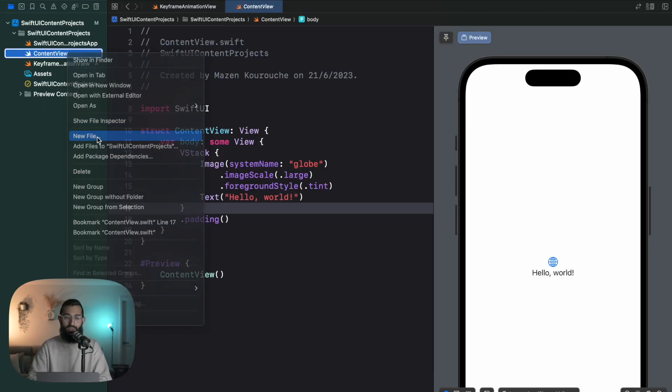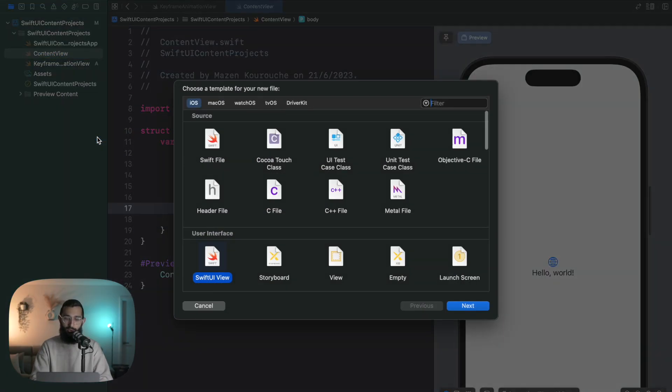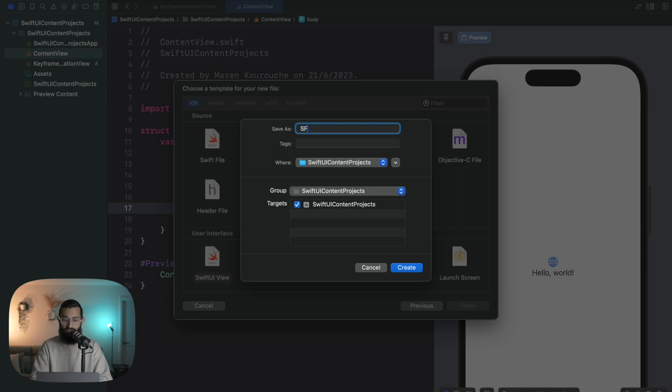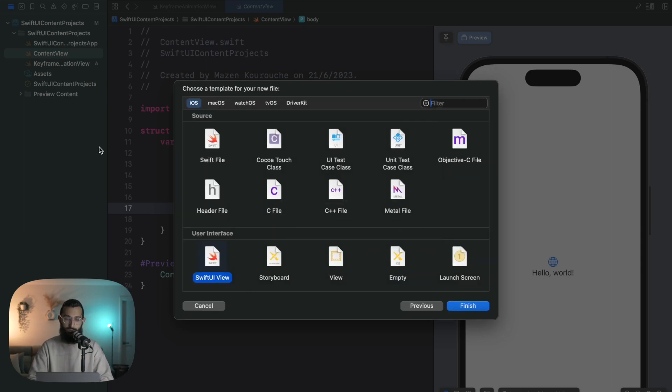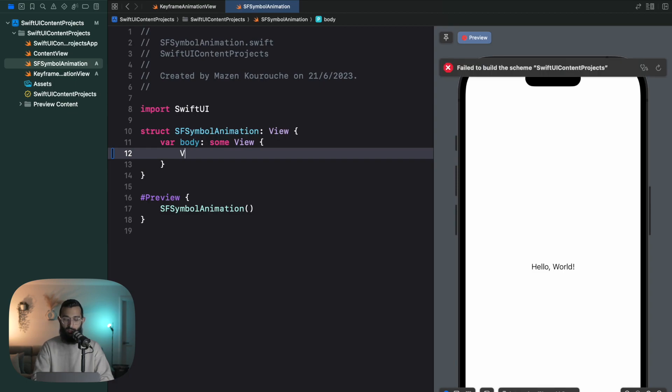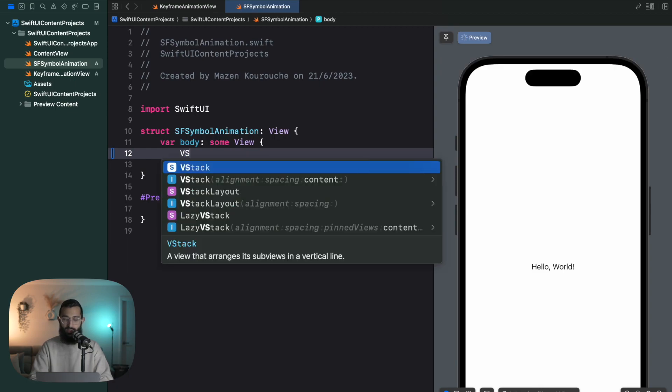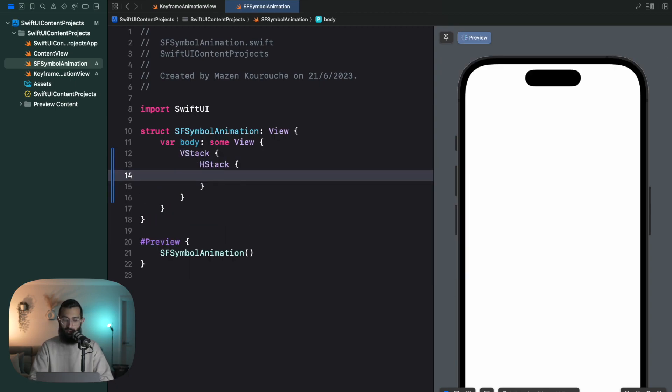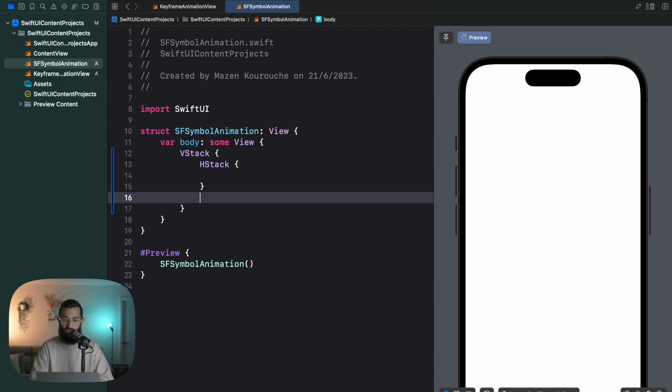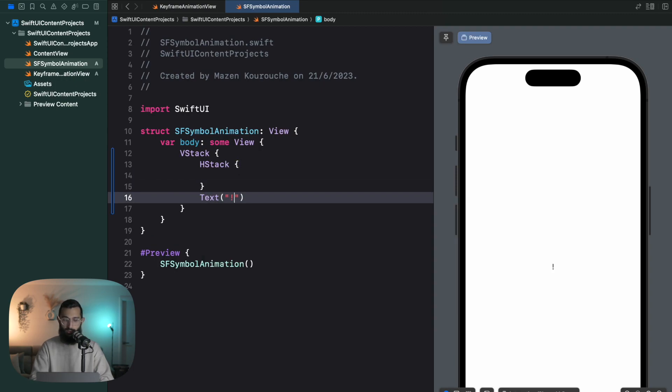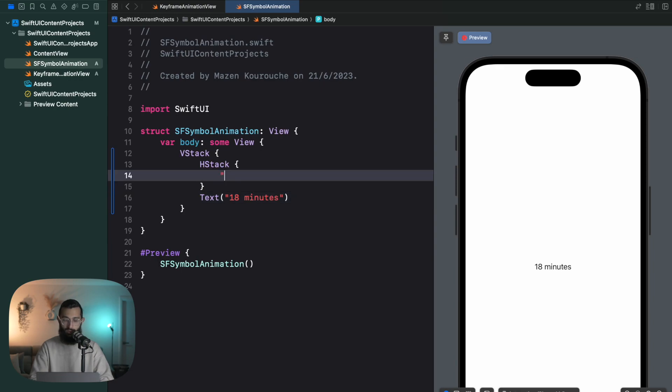Let's start off by making a new file. I'm going to call this SF Symbol Animation. Let's build out our UI real quick. It's going to be a VStack with an HStack for our text and our SF Symbol, and then some text down the bottom. We'll say something like 'Animating SF Symbols, 18 minutes,' and up the top we'll have another text.